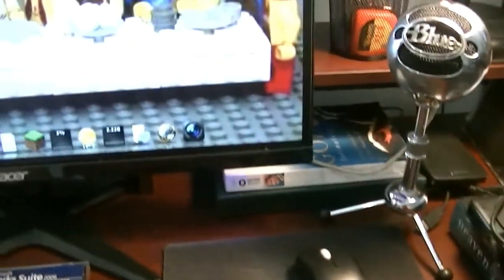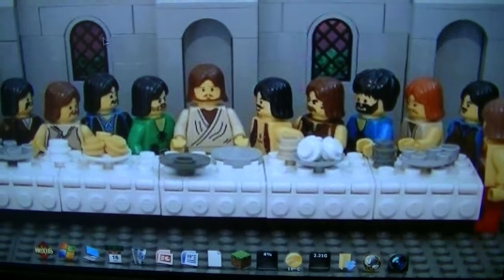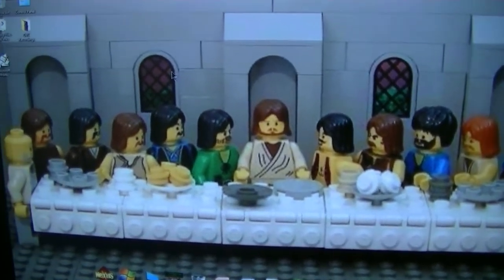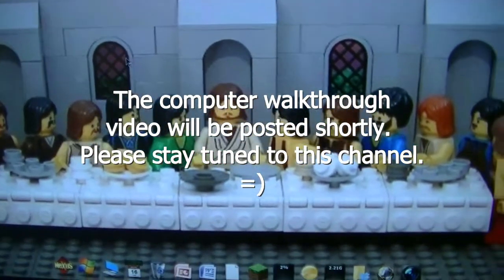Okay, stay tuned and I'll give you a walkthrough of the computer itself.